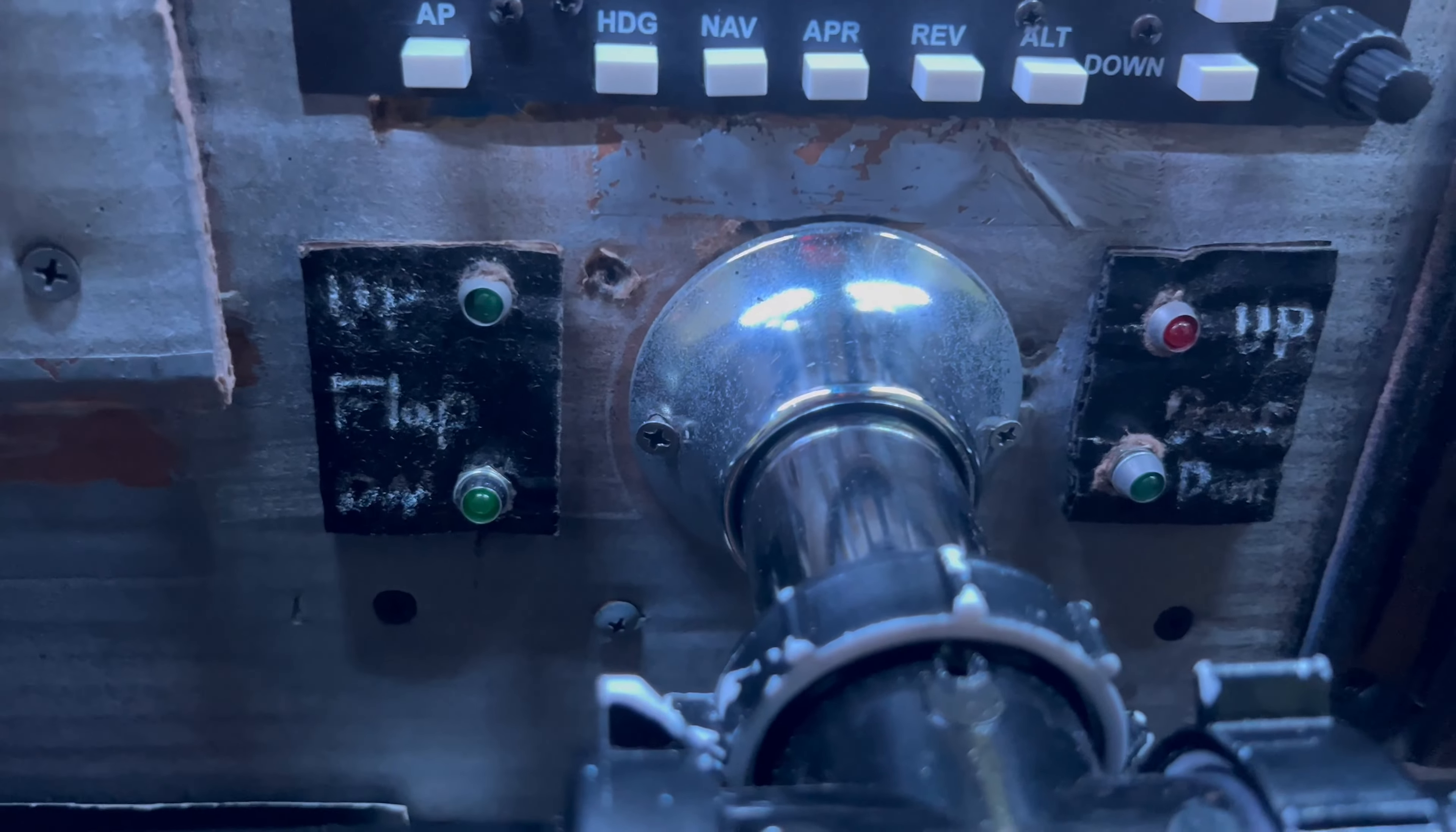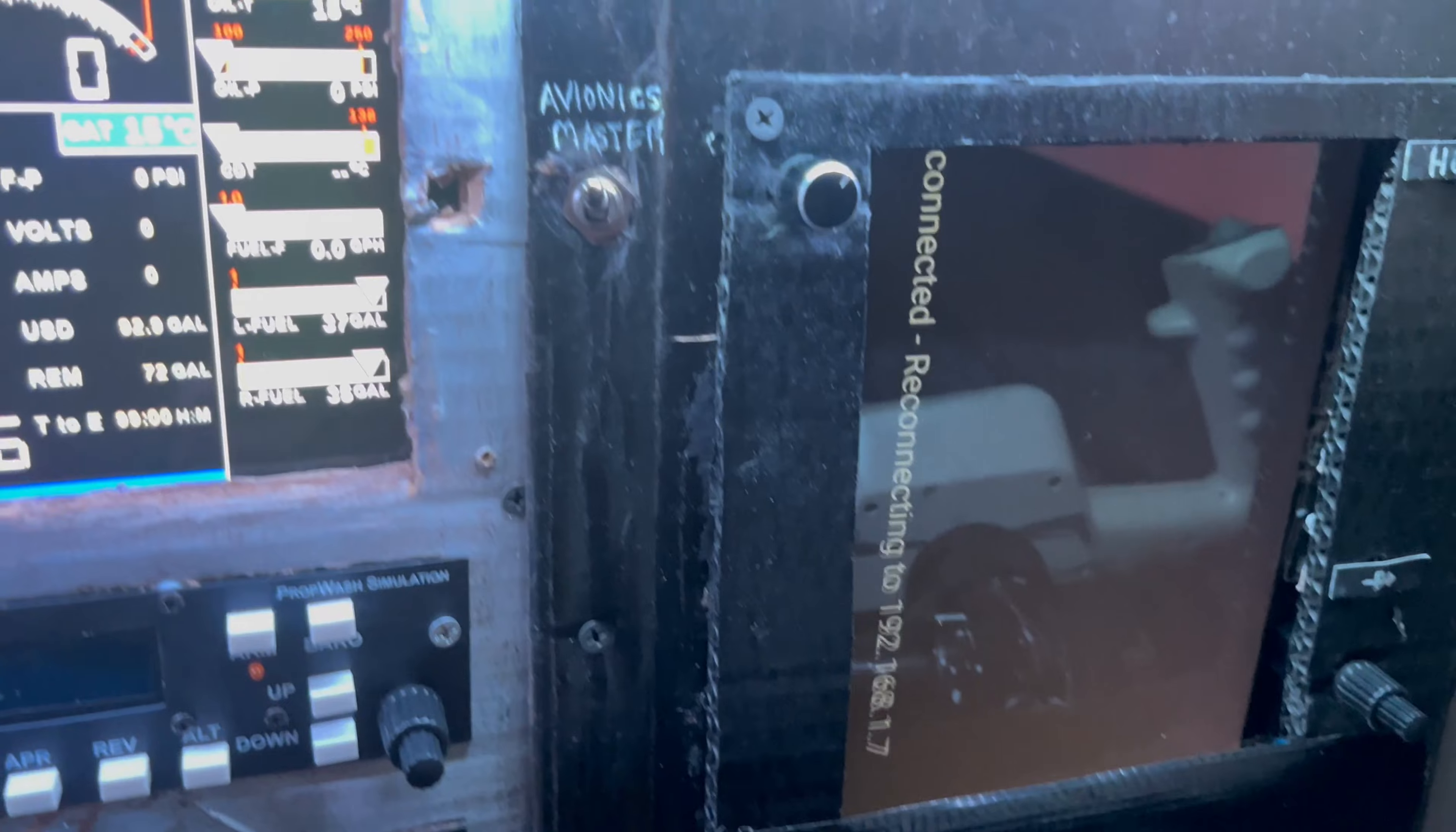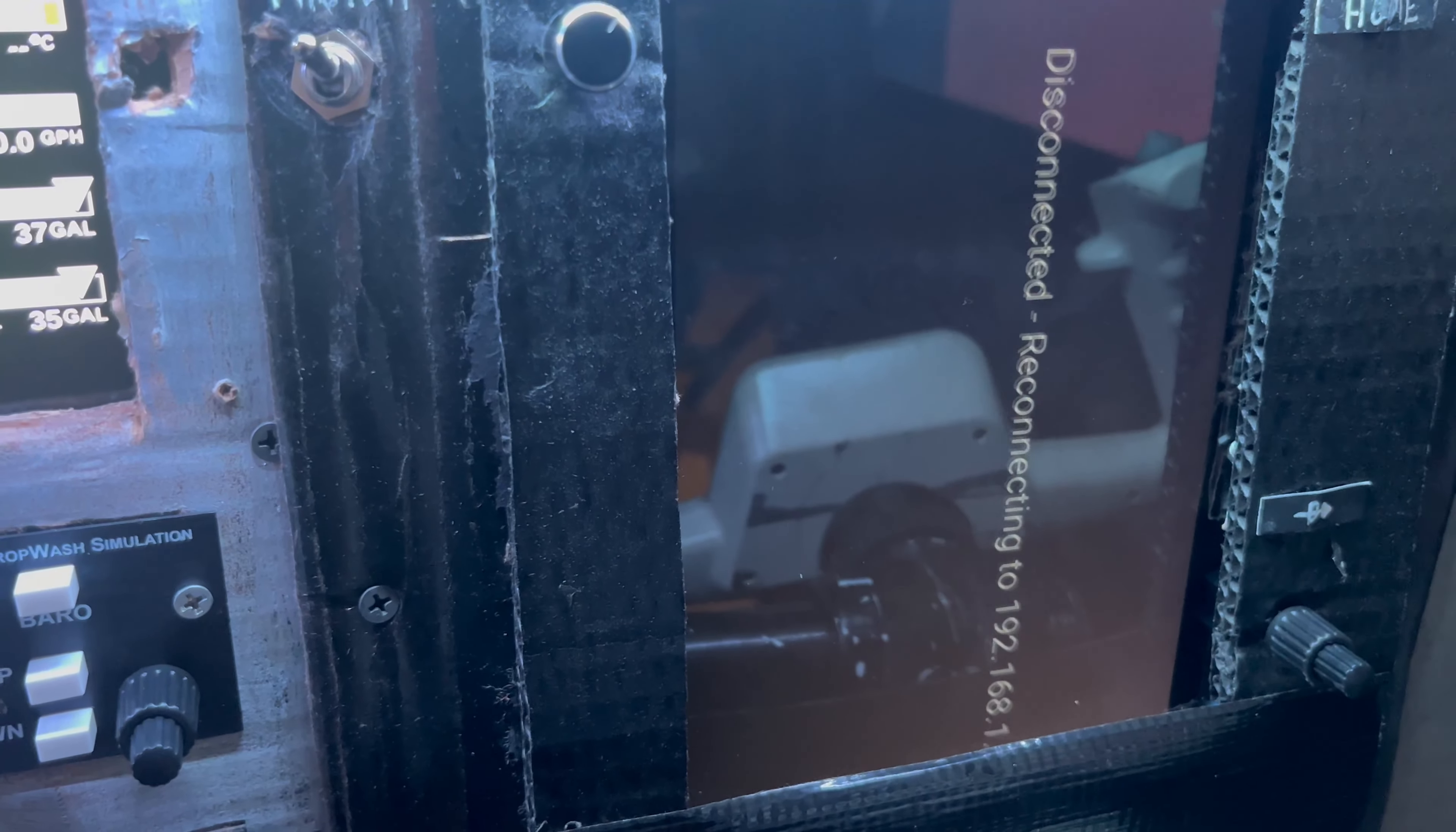Here we have the flap up and flap down indicator and the landing gear up and down indicator as well. Those lights do function. Here is the avionics panel with the master switch. This is a custom-made 750, an Amazon Fire tablet running SpaceDesk, and that's how I'm able to throw the 750 on.